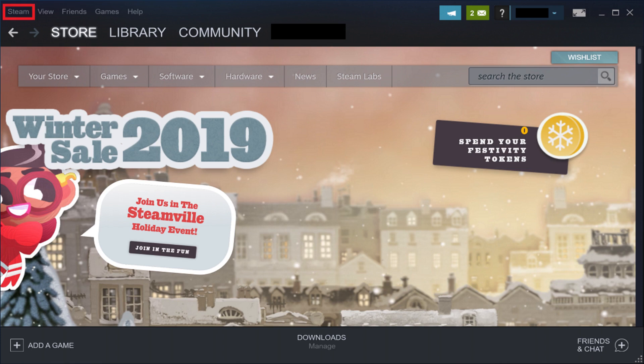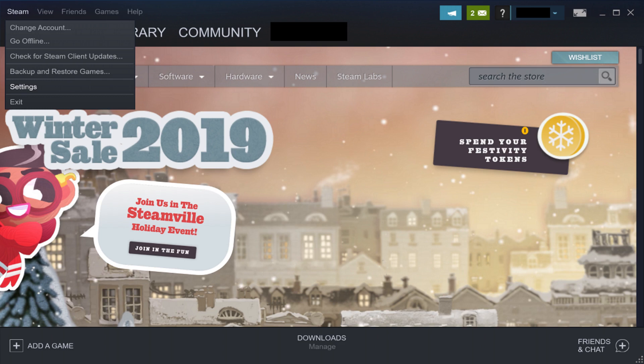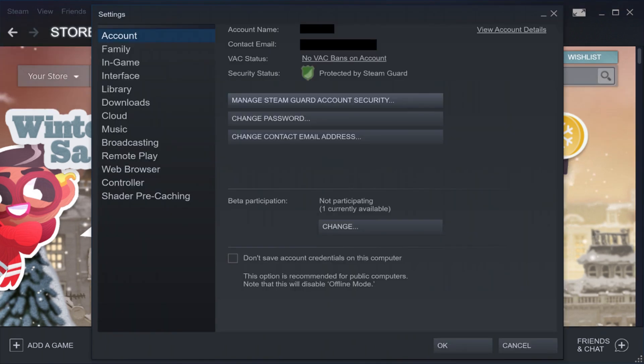Step 2. Click Steam in the menu along the top of the screen to open a drop-down menu, and then click Settings in the drop-down menu. The Settings screen appears.